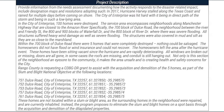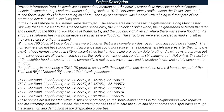All windows are broken out or missing. Doors are all gone. In some cases, the roofs are missing and conduit is still hanging out. Not only is this section of the neighborhood an eyesore to the community, it makes the area unsafe and is creating health and safety concerns for the city. Rango County is requesting a CDBG-DR grant to assist with the acquisition and demolition of the five homes as part of the Slum and Blight National Objective at the following locations: 751 Dulce Road, 752 Dulce Road, 753 Dulce Road, 757 Dulce Road, and 761 Dulce Road, all within the city of Enterprise, Texas.